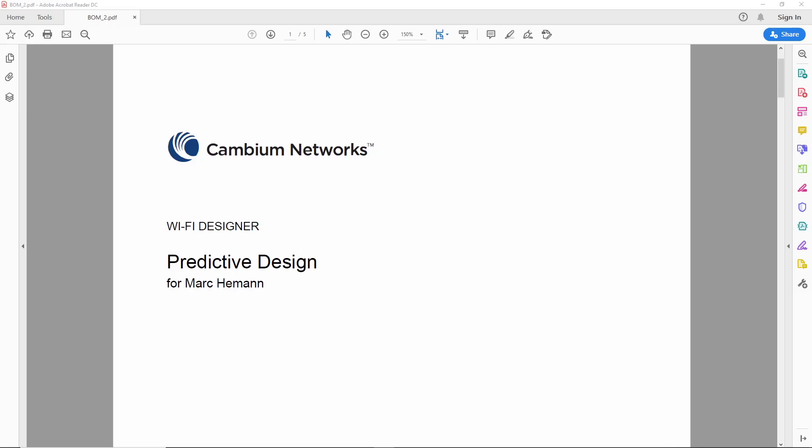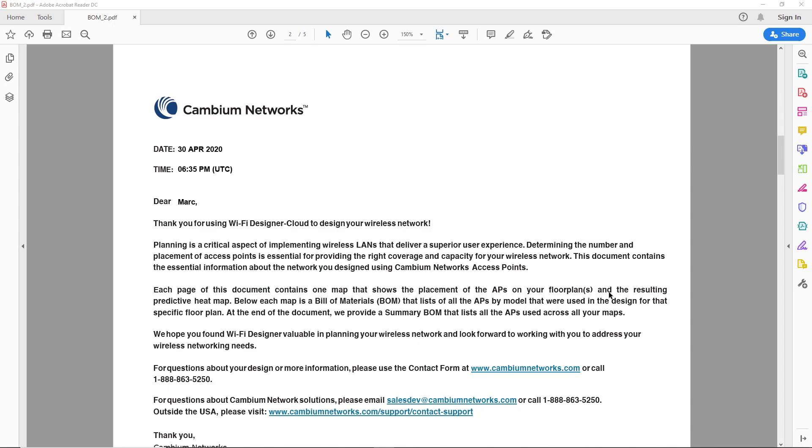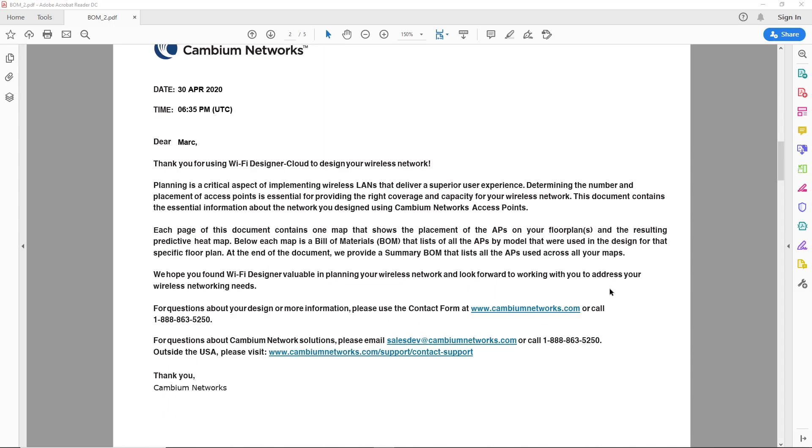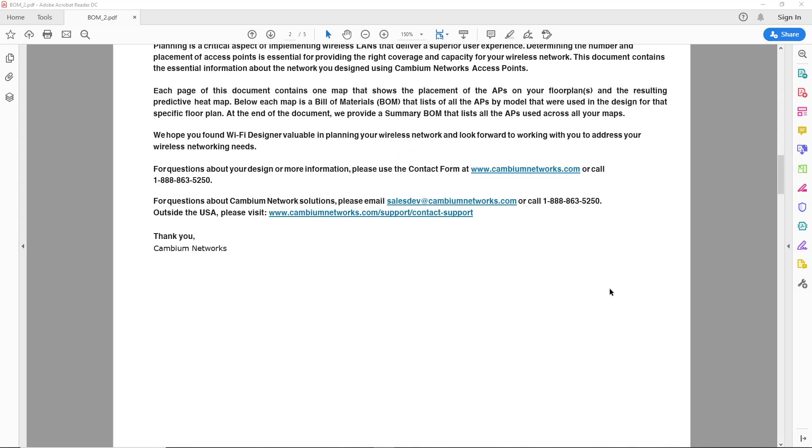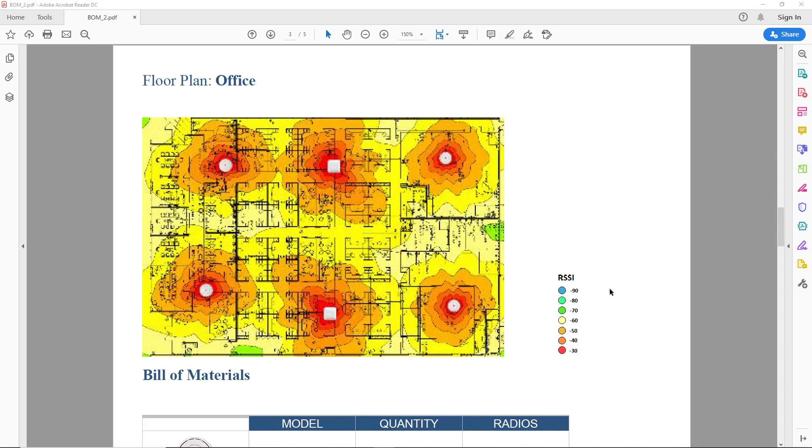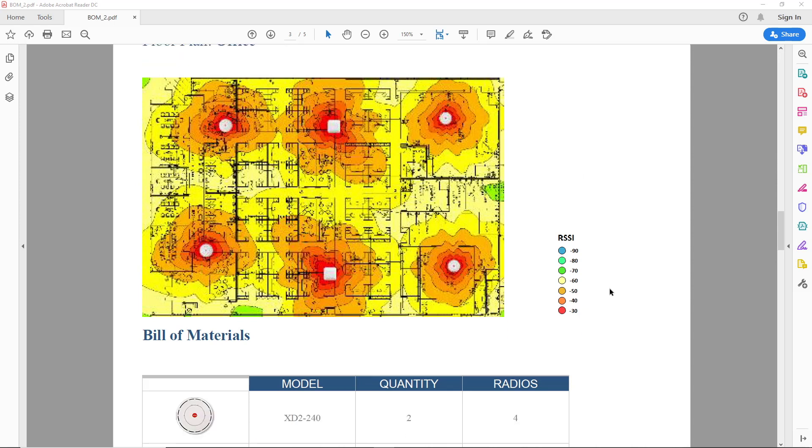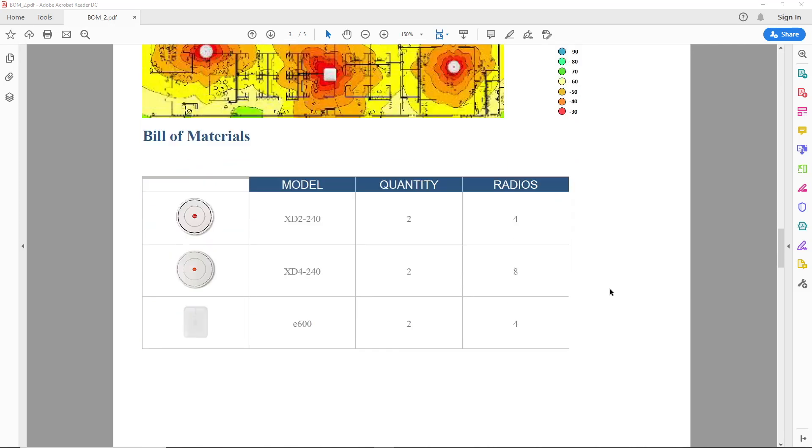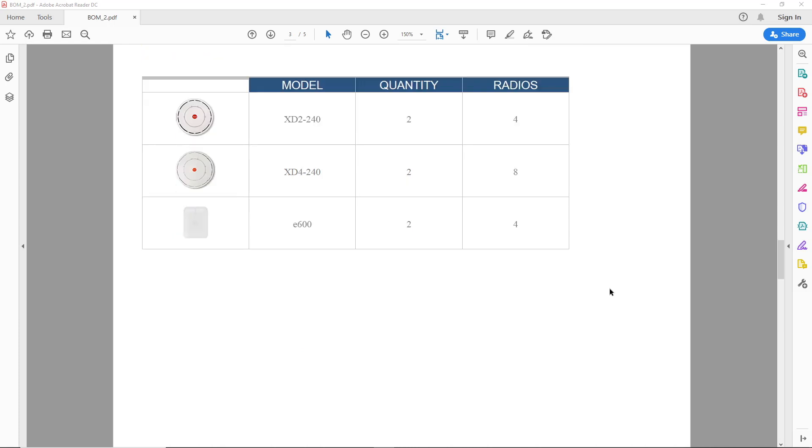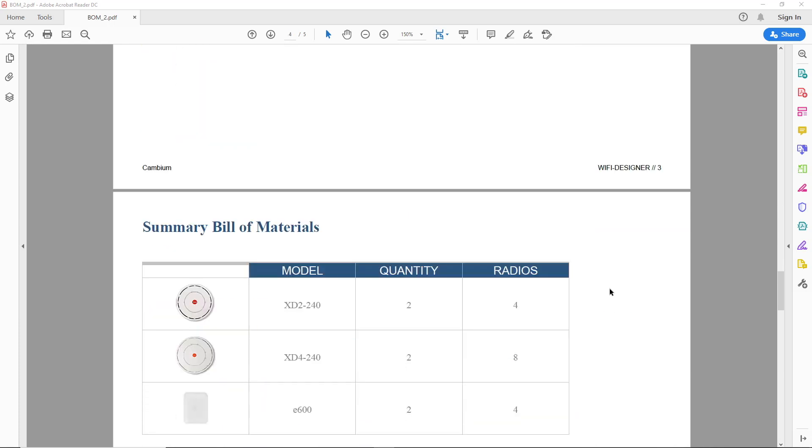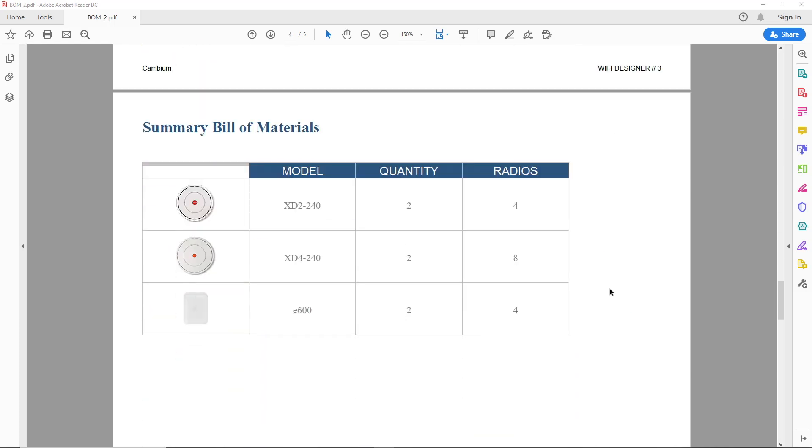I've just opened the automated email sent to me from the Wi-Fi Designer application. It starts off with the cover letter and a message. It includes the floor plan with the heat map and the access points in place. It also includes the bill of materials.